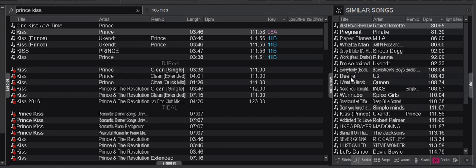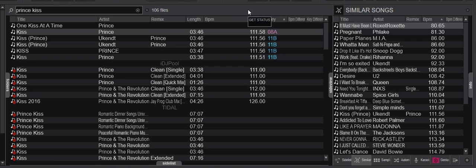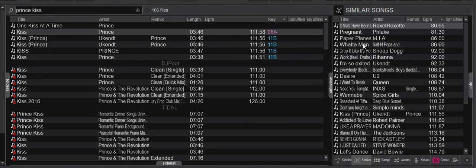This is based on your history. It goes through all your history playlists to figure out what you've done in the past, so this works best the more you actually DJ. This shows a lot of similar songs compared to this track, based on what I have done in the past.